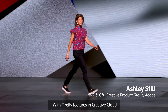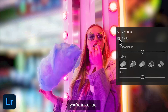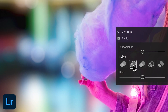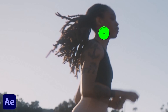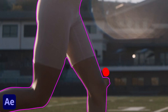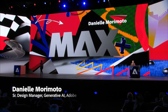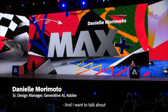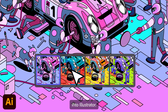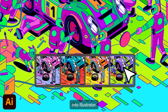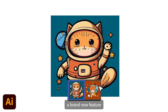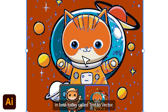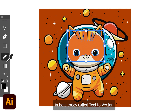With Firefly features in Creative Cloud, you're in control. And I want to talk about how we're bringing generative AI into Illustrator. I'm excited to announce a brand-new feature in Beta today called Text2Vector.